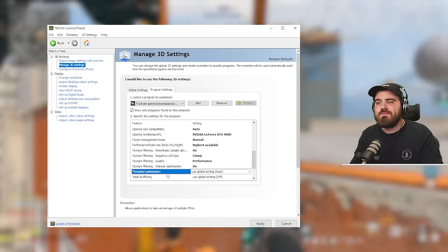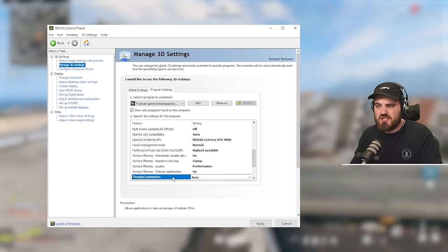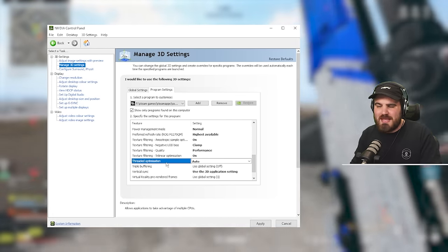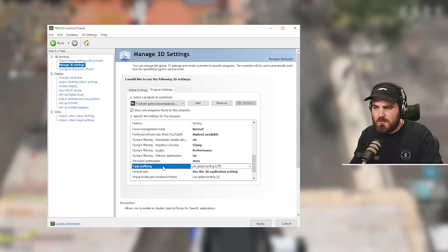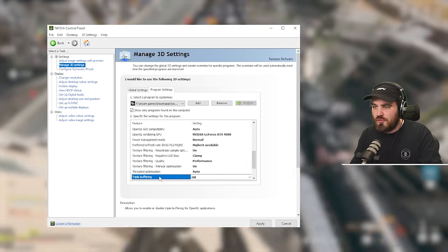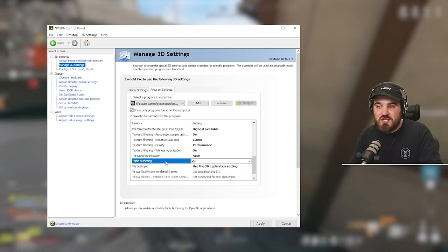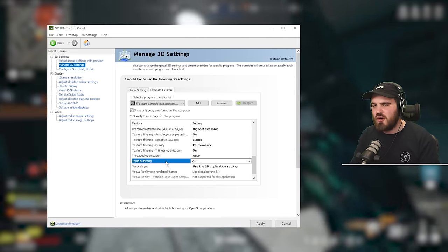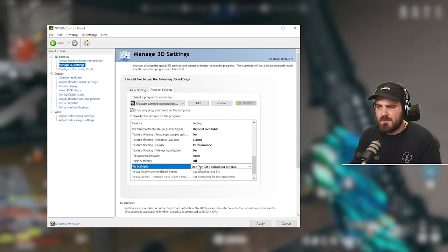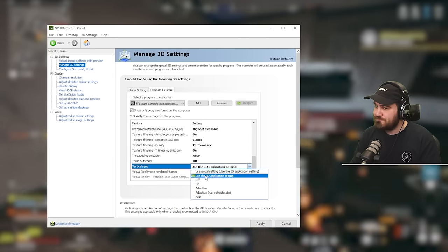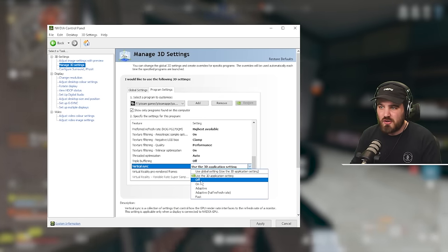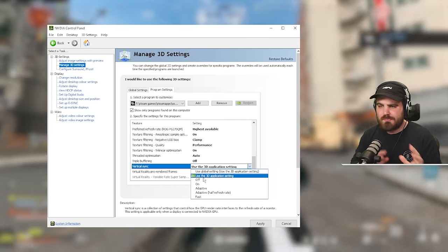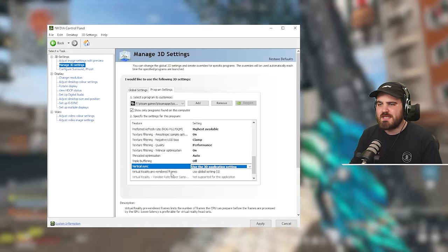Then threaded optimization. This one you can just leave to auto so it can just do its thing. It will make use of your CPU in the best way possible, which is awesome. Triple buffering. Make sure this is off because it's not a technique we want to use. It says it's only for OpenGL applications anyway, so it shouldn't do anything, but force it off just so we're safe. Vertical sync. Let the 3D application do its thing with this. Don't try and control V-sync from in here. You can force it off in here, but as long as you've not got it on in game, you're fine anyway. So just use 3D application setting.